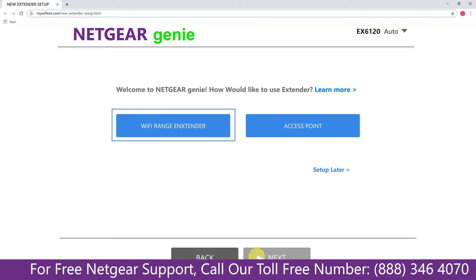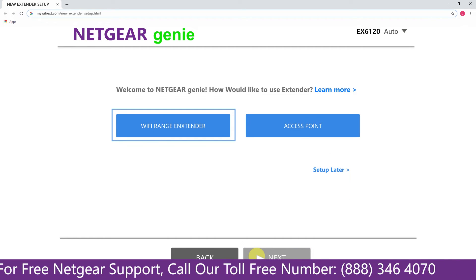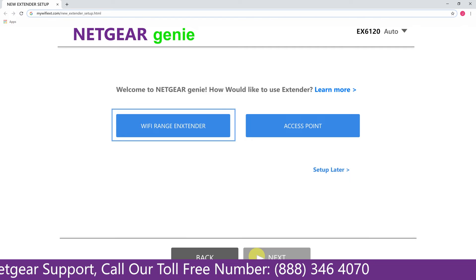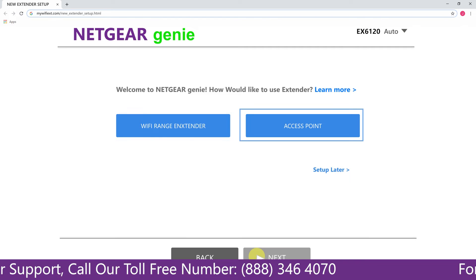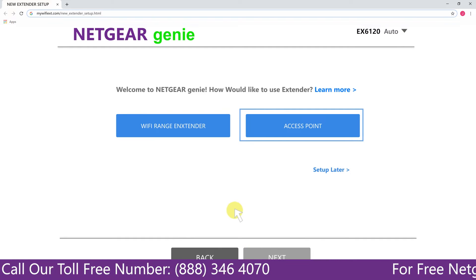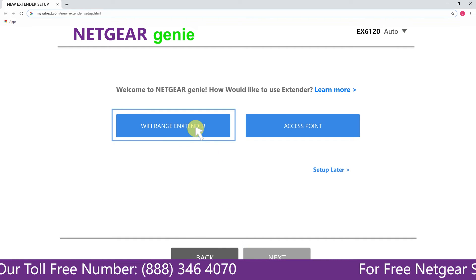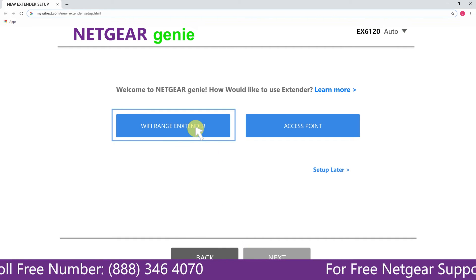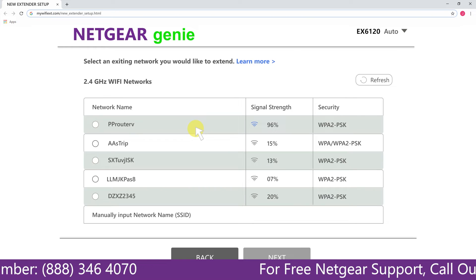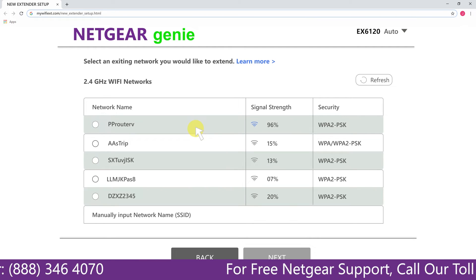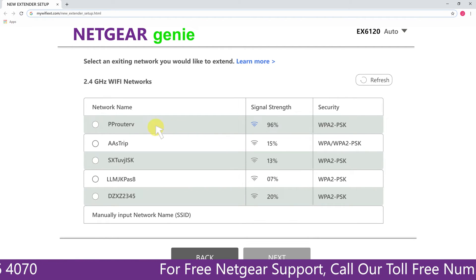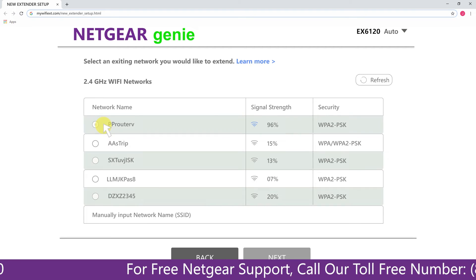Now you have two choices as you can either set up your range extender device as a range extender or as an access point. We are going to click on the range extender and then it will scan for the available networks and give you a list of all the networks available.